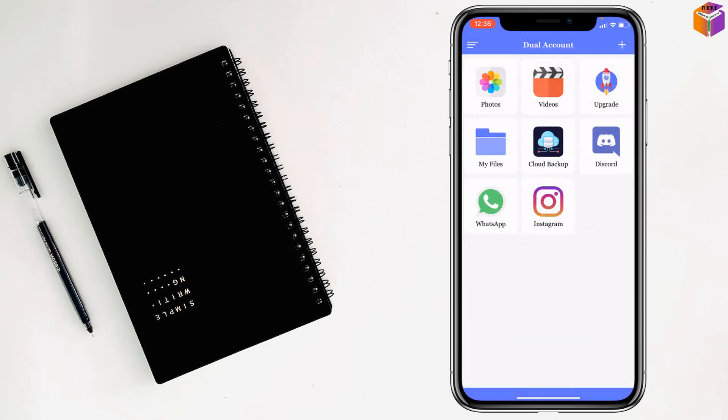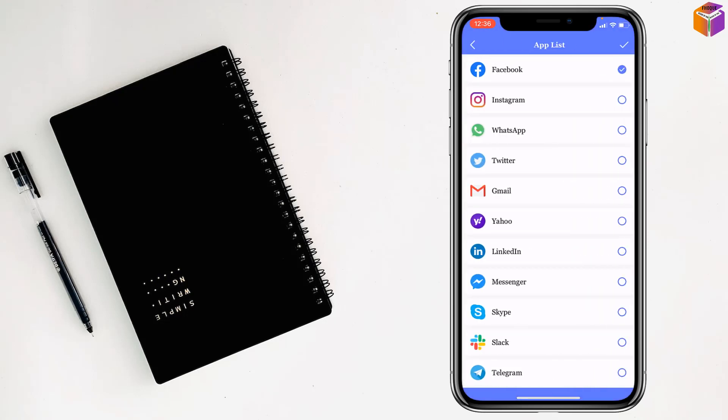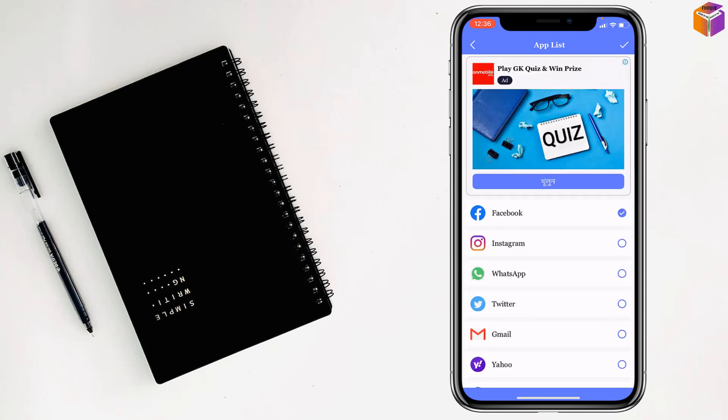You can see the plus sign at the top right corner. Just tap on it. The Facebook app is already selected automatically. But if you want to select another one you can. You have to tap on Facebook app.